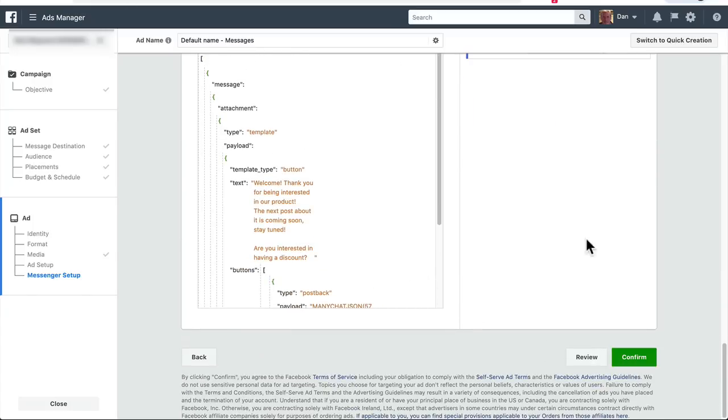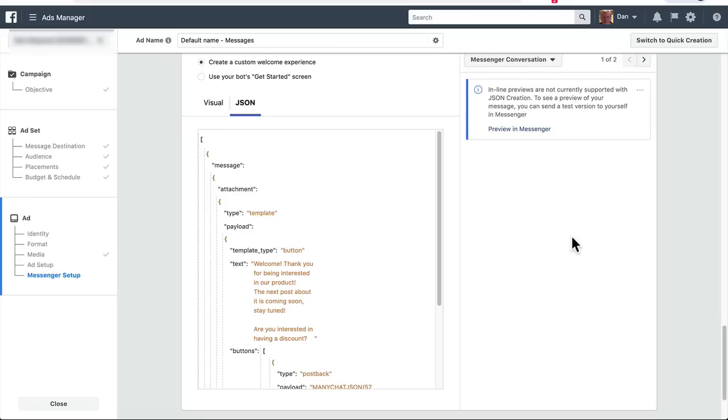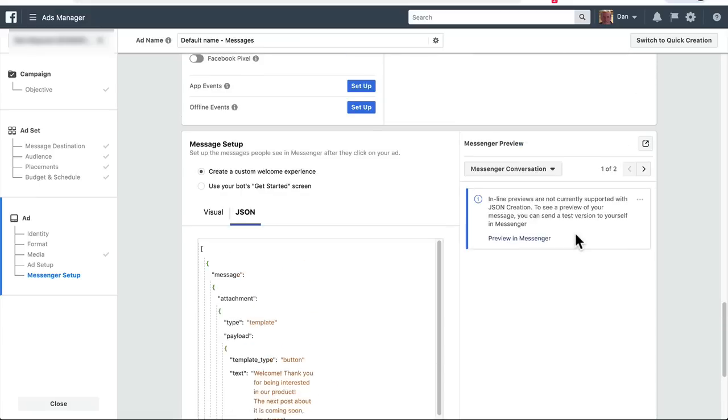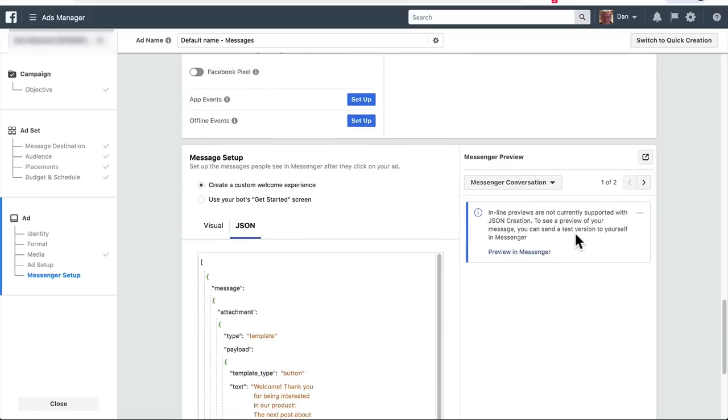And that is it. That is how you set up your Messenger bot with Facebook Ads. So anytime somebody clicks on your ad, they'll see the ManyChat sequence that was installed on your account.